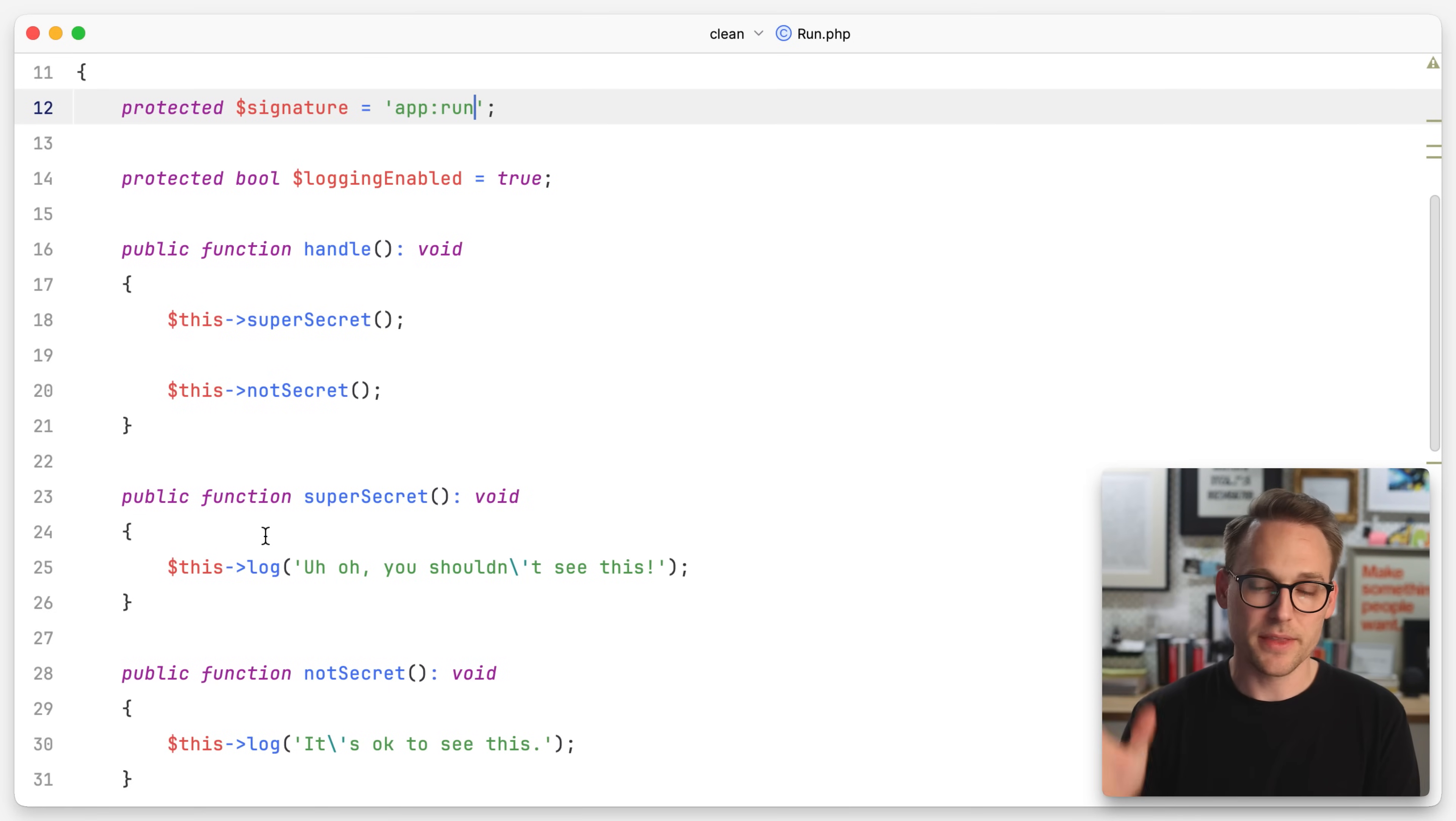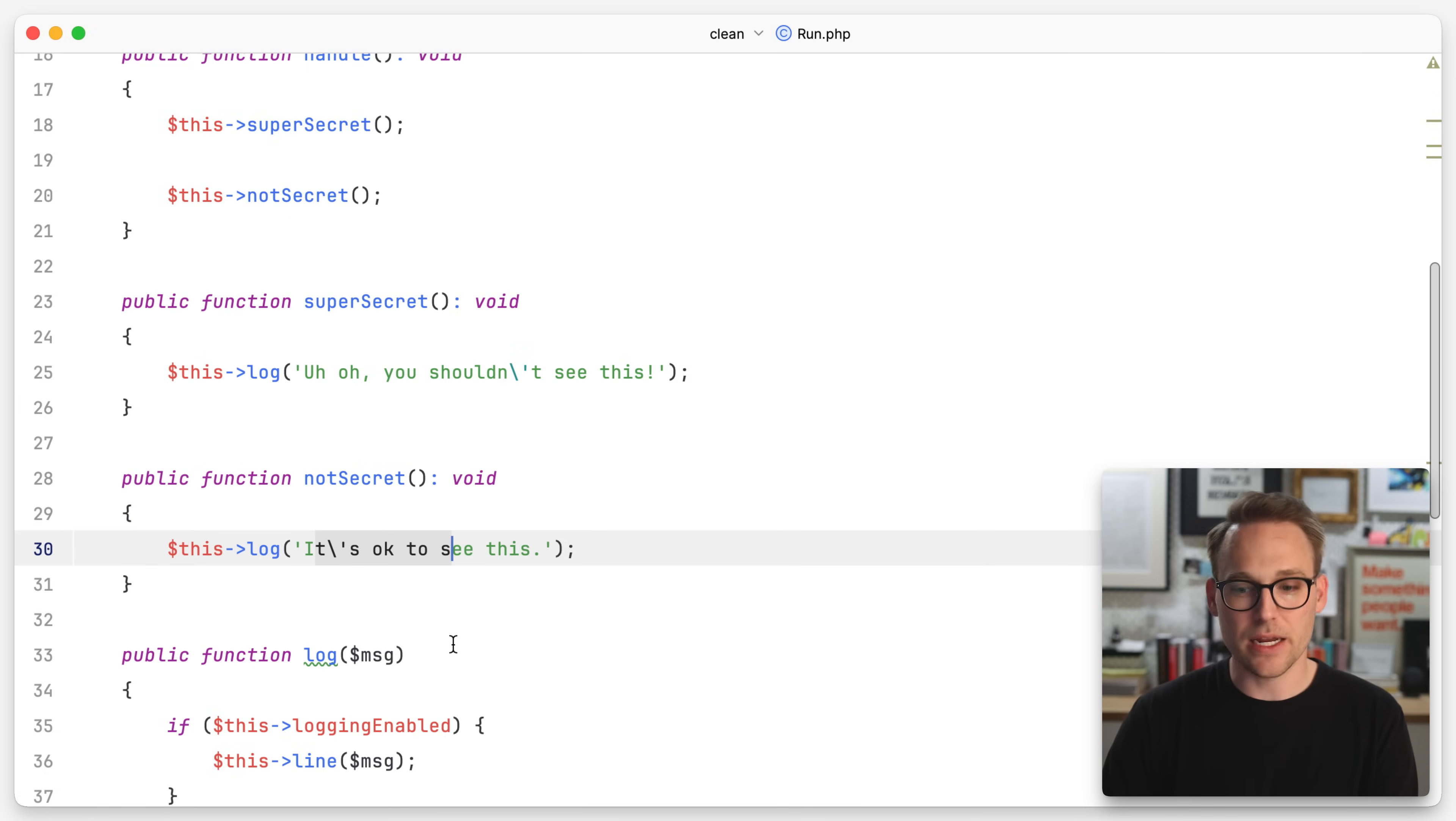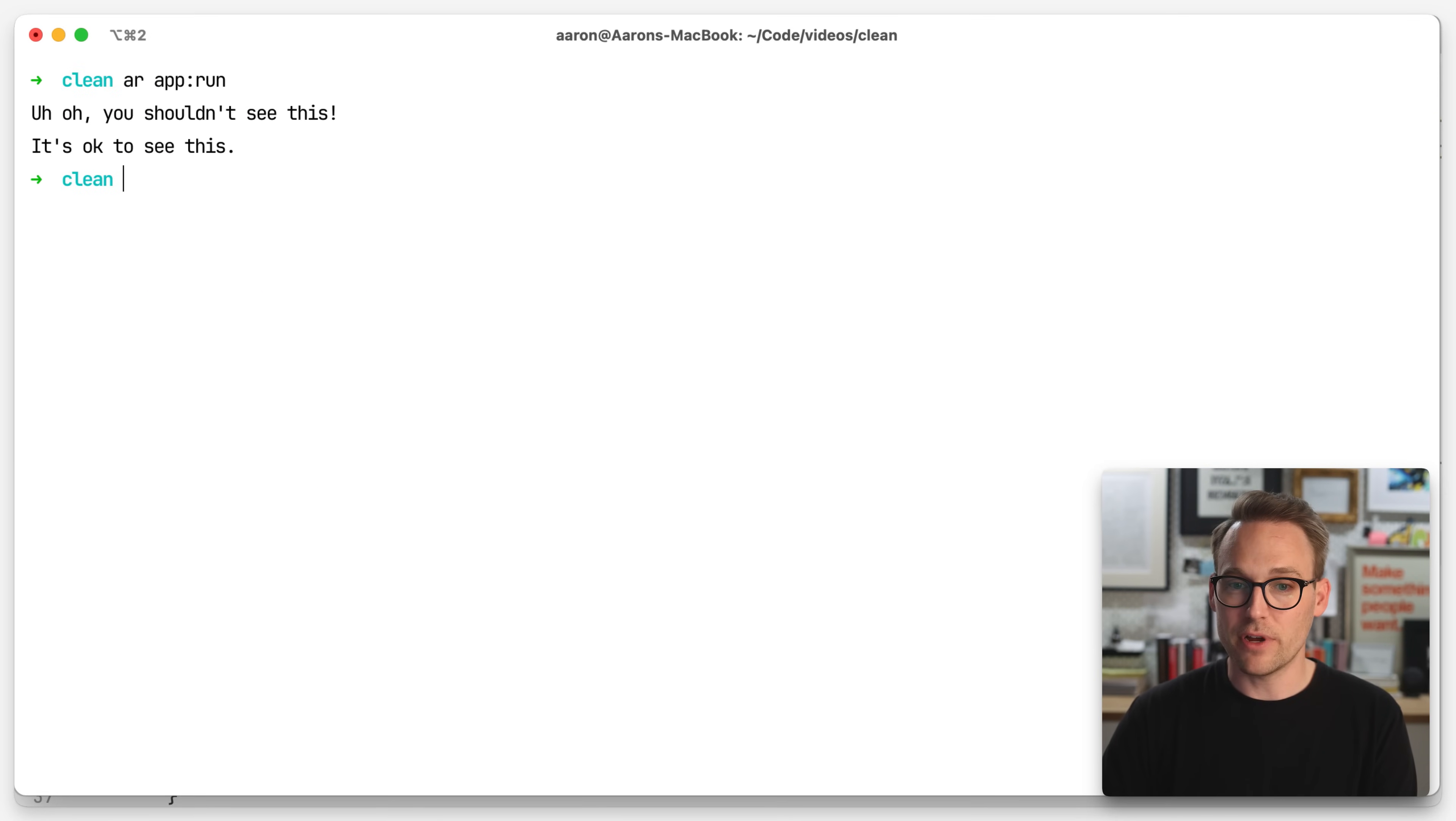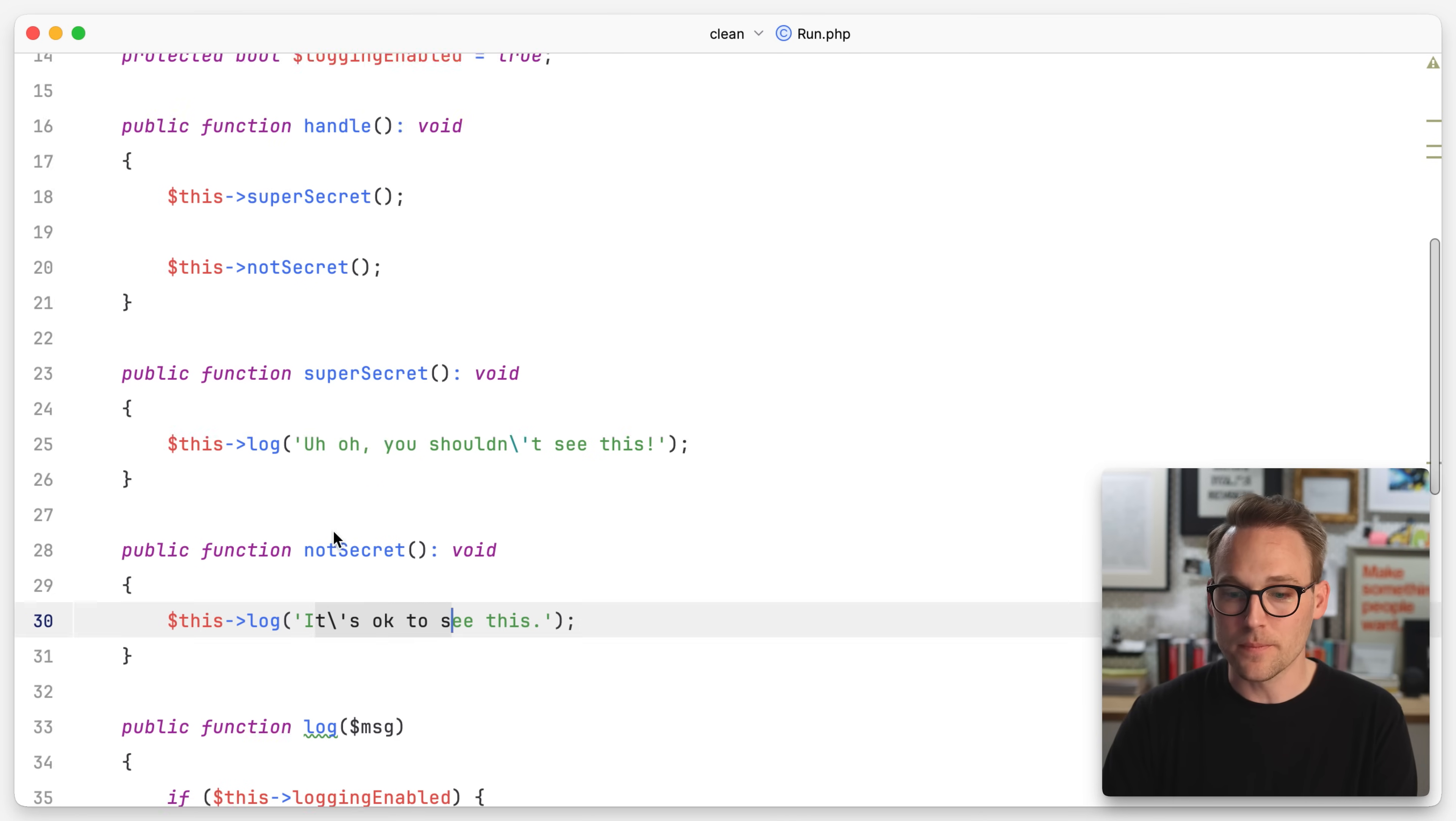Here's the command that we're working with. This is just a Laravel command where we're going to run super secret and not secret. And in super secret, we're going to log out. You shouldn't see this. And in not secret, it's okay to see this. If we run that, you'll see, uh-oh, you shouldn't see this. And it's okay to see this. So let's first work on hiding that part.